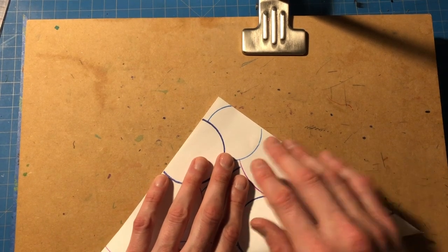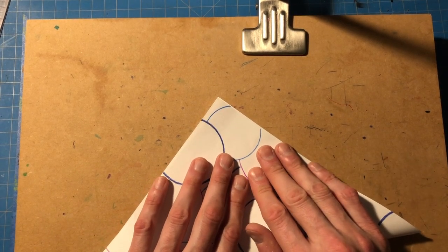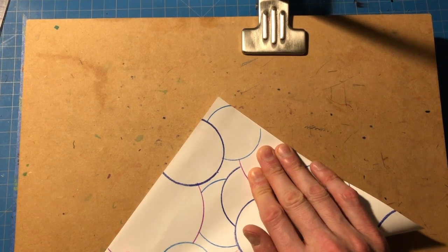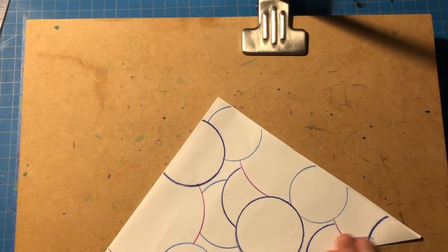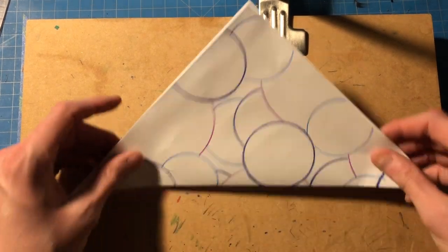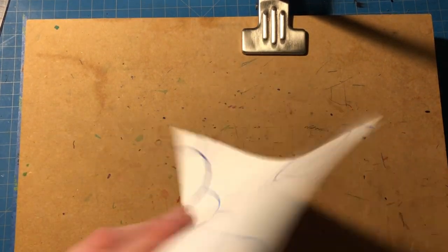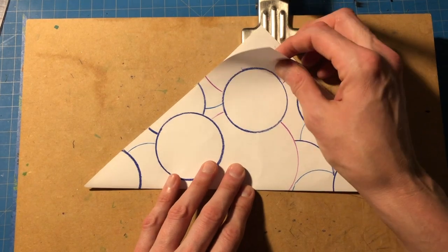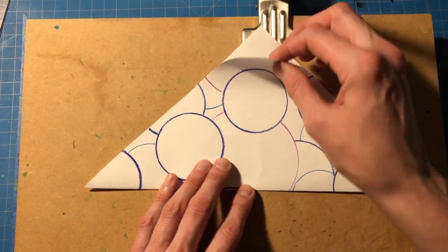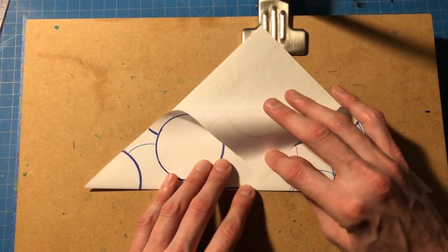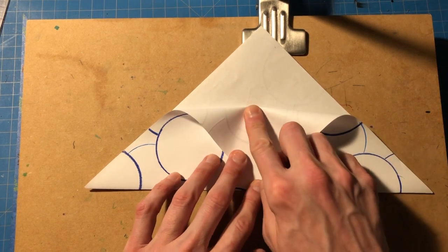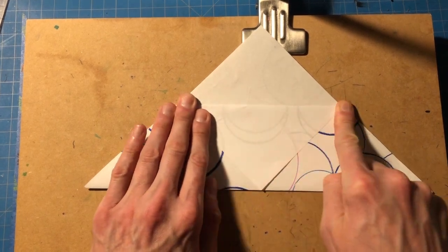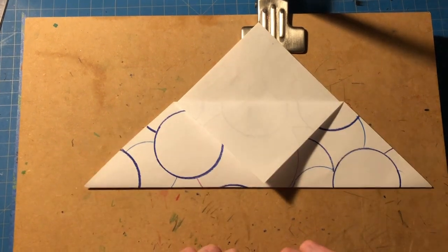Before making that final crease, smooth that out and smooth it down in this direction. And then once you have it folded in half, you're going to pull the top corner down to meet this bottom edge and then crease that over just like that.